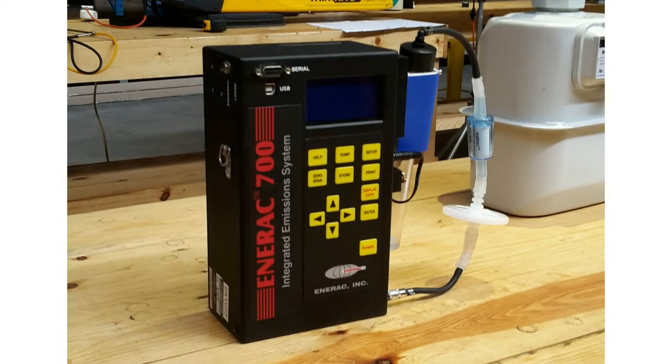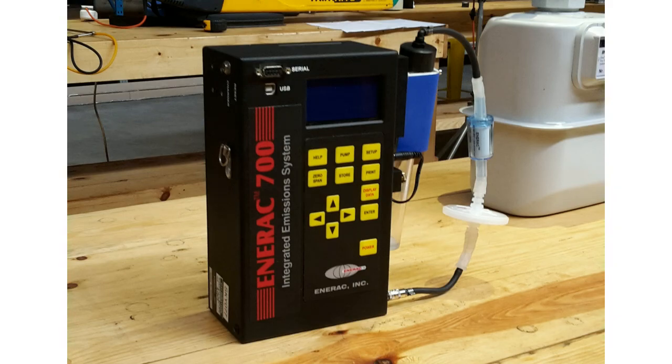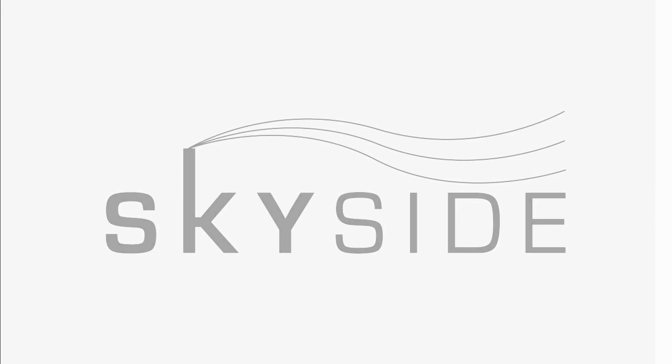This is the core concept behind how gas analyzers work. And that concludes my simple breakdown. Thank you for choosing SkySide.